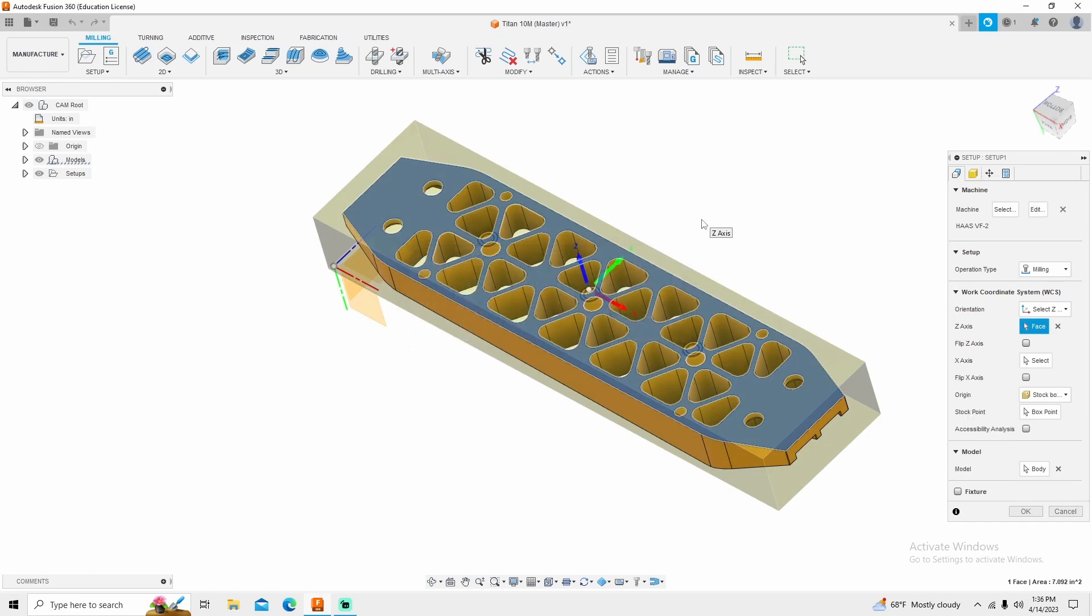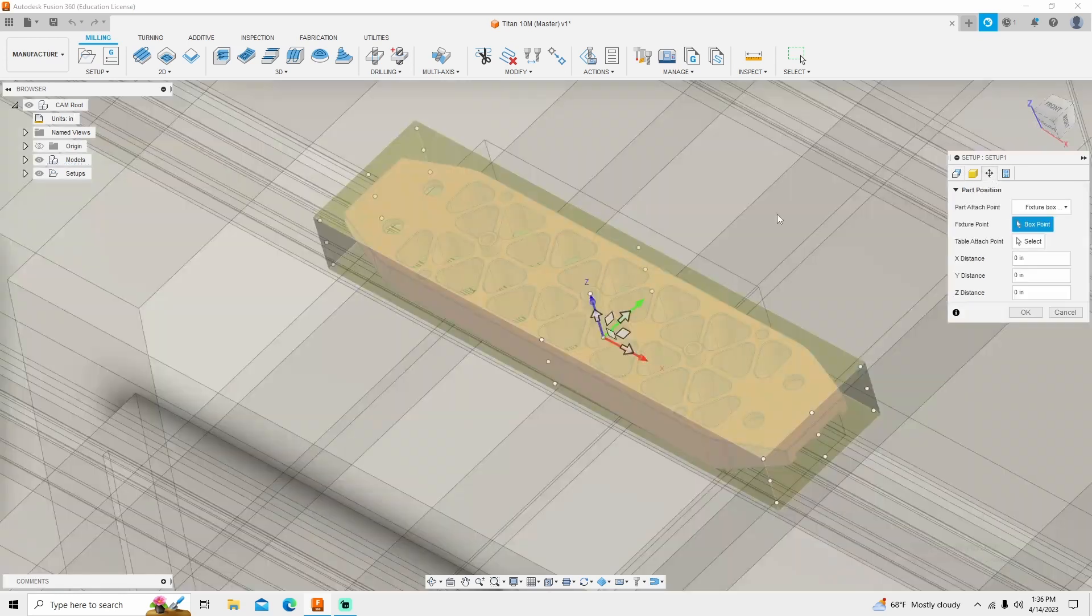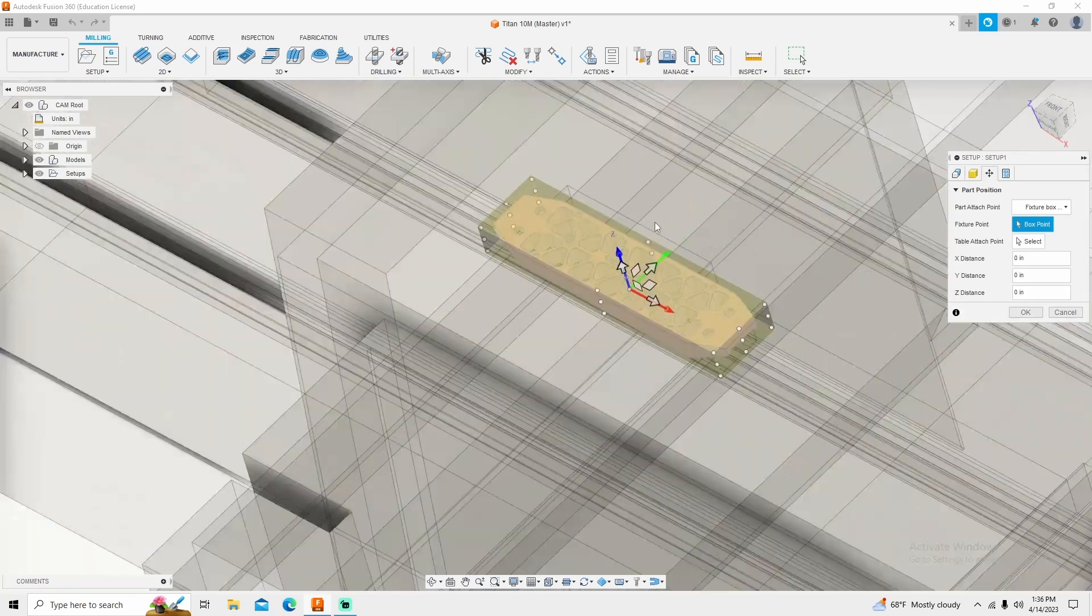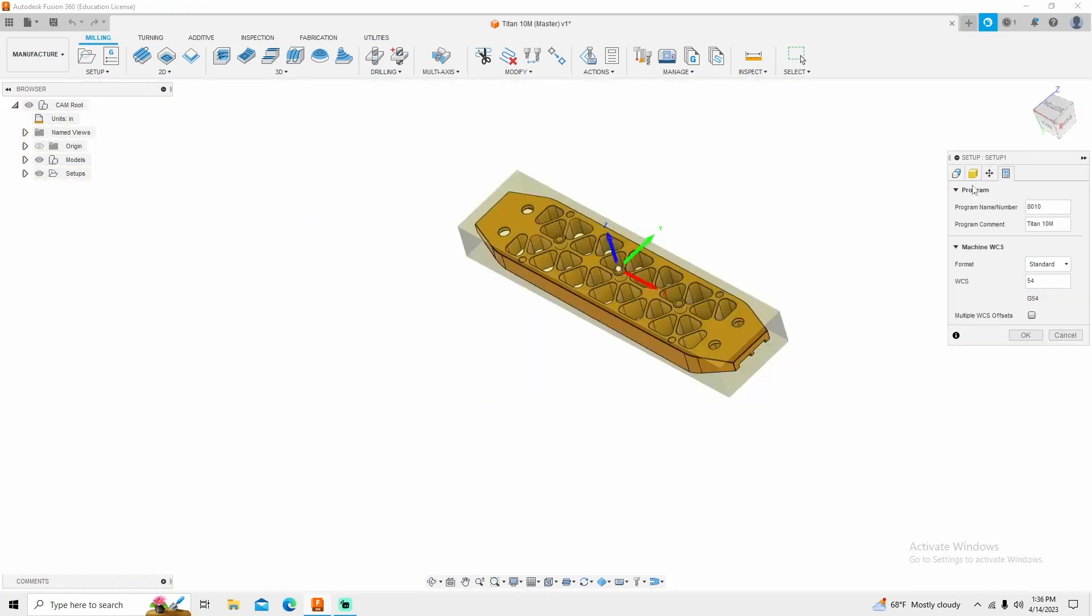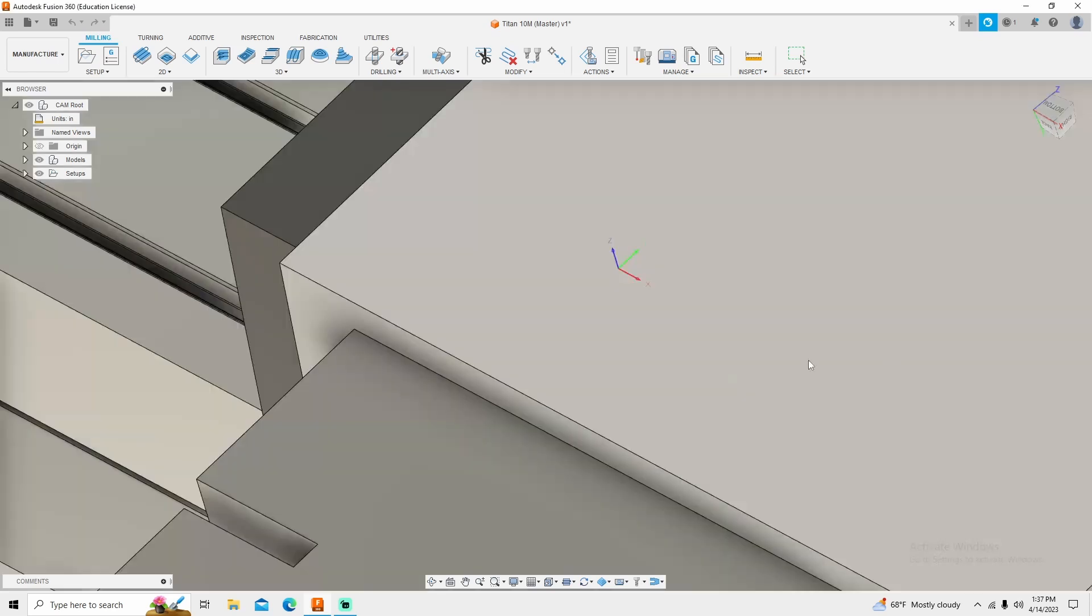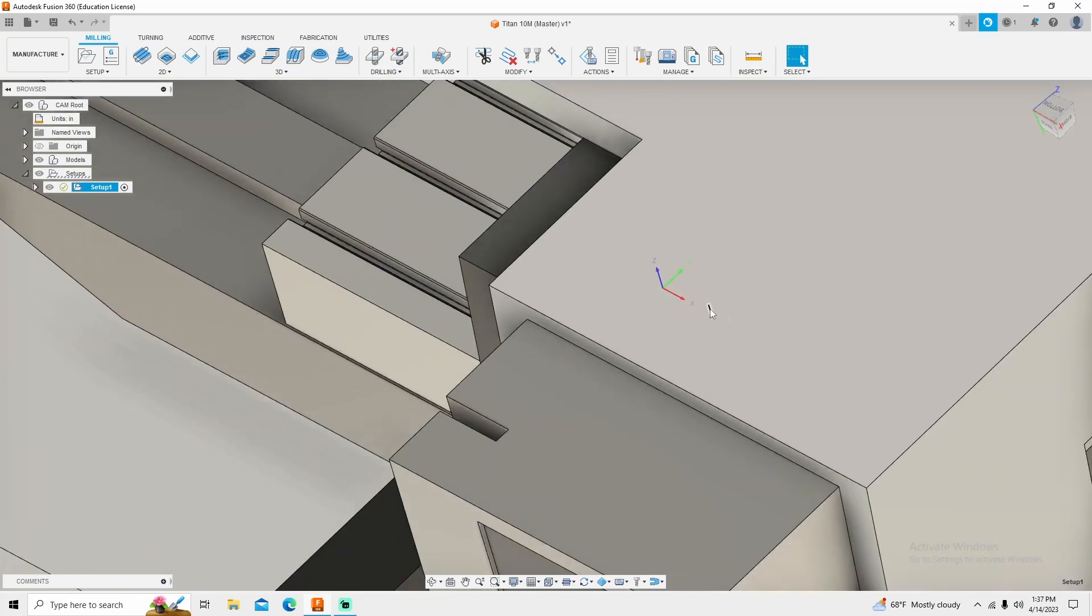Once your machine model is imported, you'll get a new tab under machine. It'll say Haas VF2. You get a position indicator within the machine, and under your post processing, Fusion will import the correct machine work coordinate system. In my situation we're going to use G54, and we're just going to simply click OK.